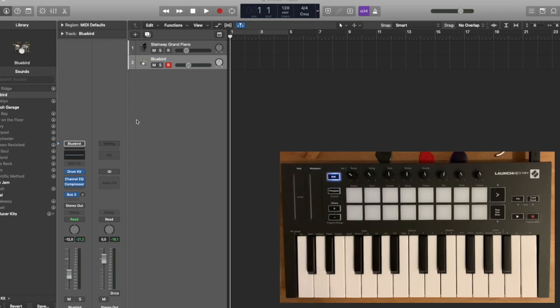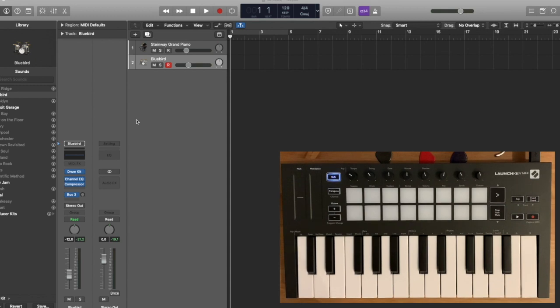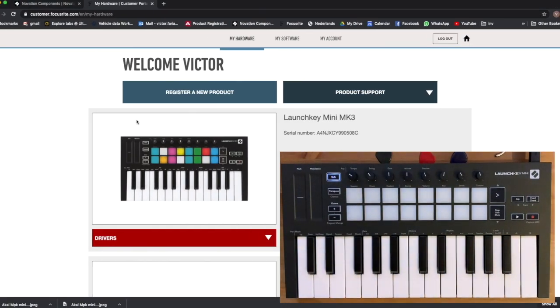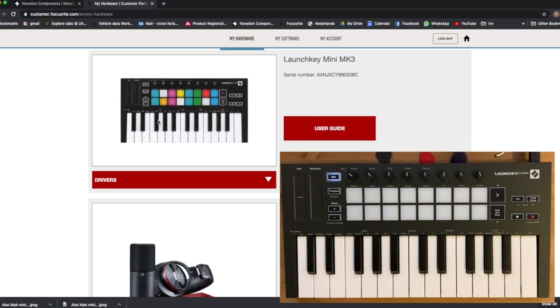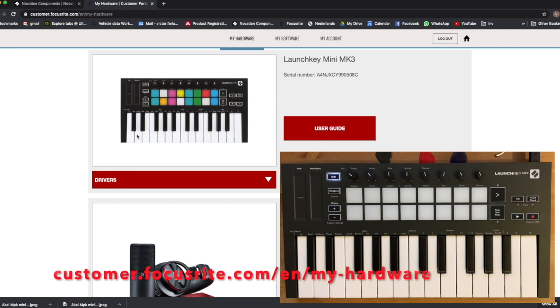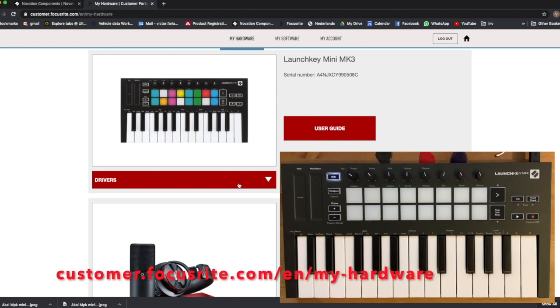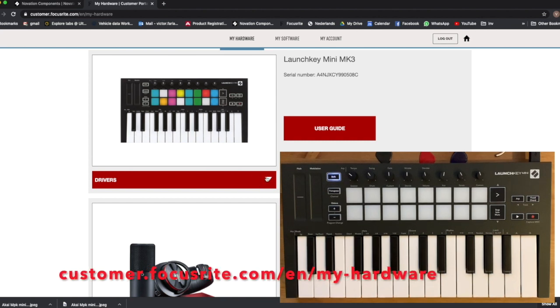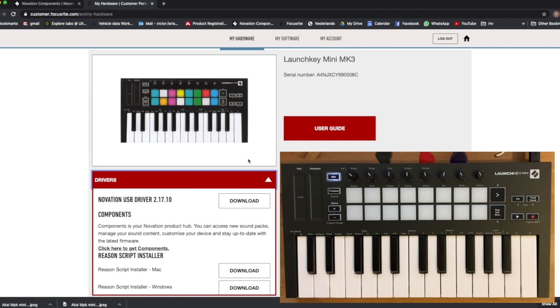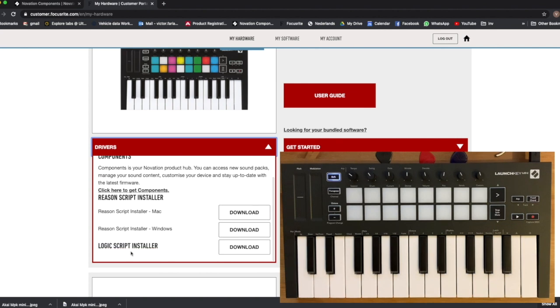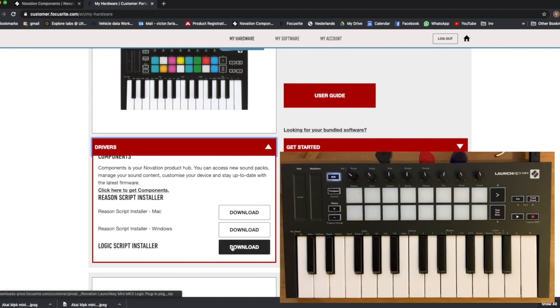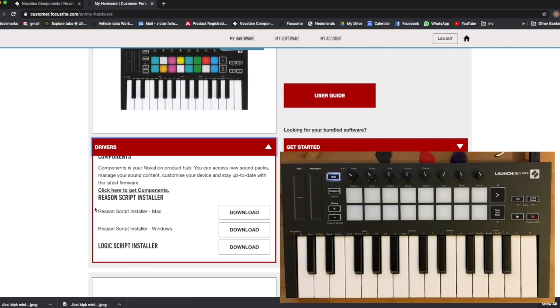When you install this for the first time in your machine, you're going to go through a Get Started guide that Novation provides you, which is actually very handy. But the main thing is, once you get here in this page you get access to your products, and then under your keyboard you go to Drivers. And then here you will see a Logic Script Installer, so you download this and install it.